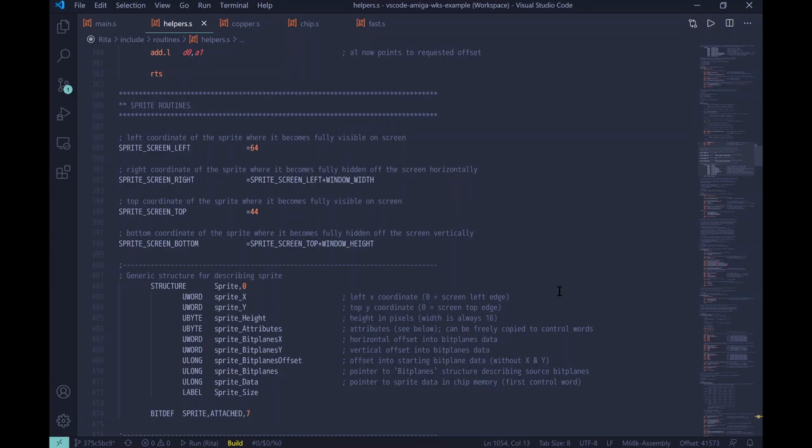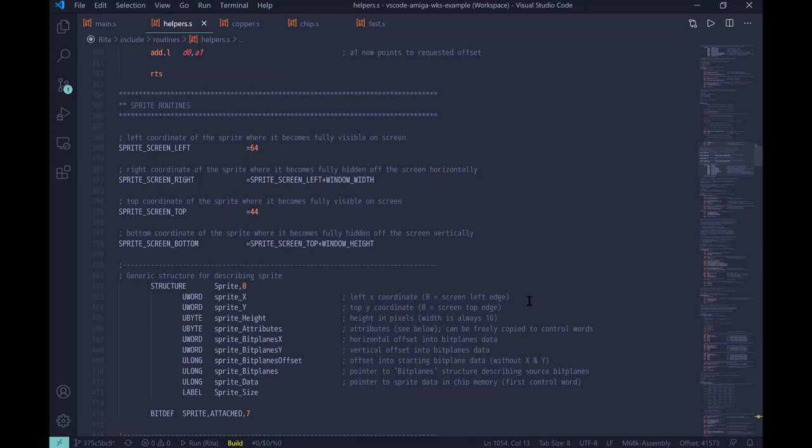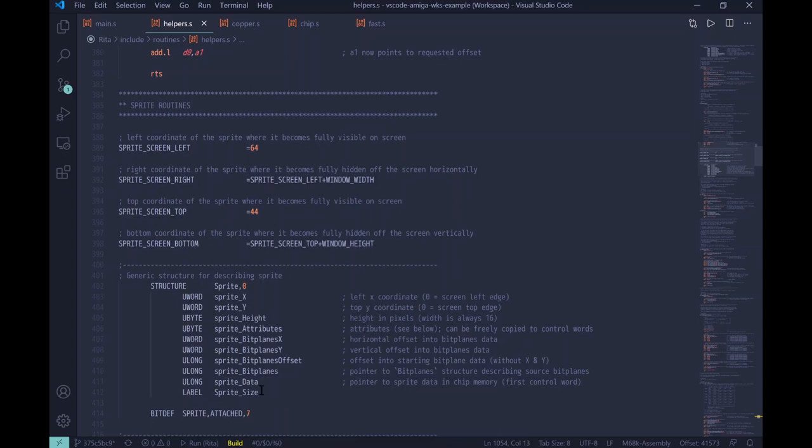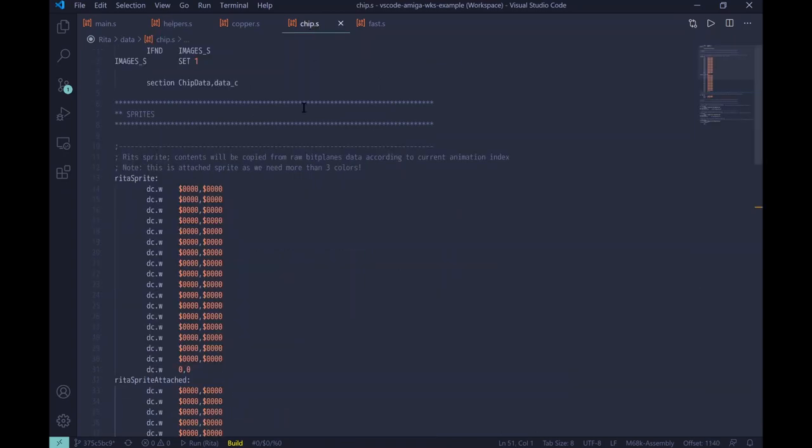And then we have a structure for sprite. Each individual sprite will have its own structure. And this structure will contain the X and Y coordinates of the sprite, sprites height, attributes, and then bit plane X and Y coordinates. So, this is the offset into the bit plane where the sprite data is contained. Then we have bit plane offset, because sprites don't always start at bit plane zero. Some can start on bit plane two, for example. And then we have the pointer to actual bit plane. So, this is the pointer to bit plane structure, where the data is to be copied from.